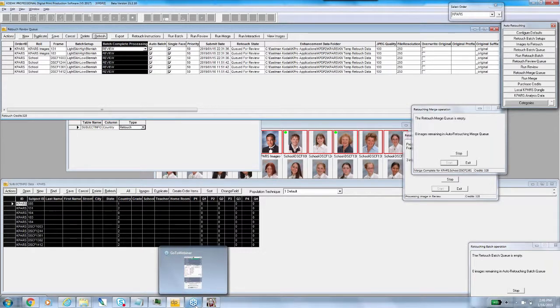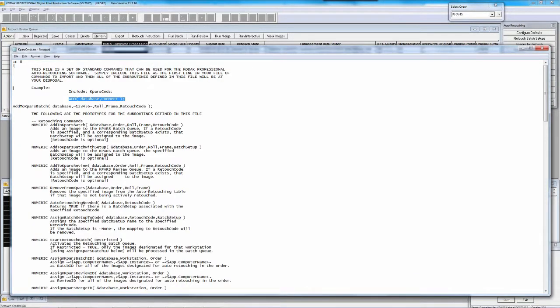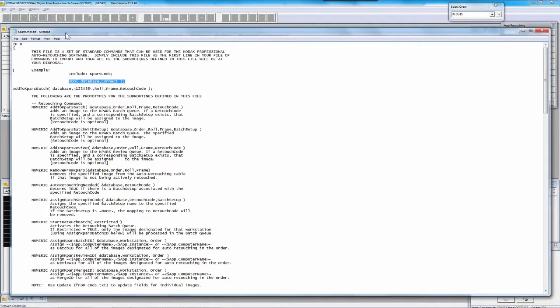Some workflows you might not review, while other workflows with more problematic faces like seniors — you never know what you're going to get, whether they have facial hair and problems like that — you may not be in a no-review mode. One more thing I wanted to show you: the K-PARS commands dot text file. You'll find it in scripts. The K-PARS commands are in their own dedicated commands file — they are not part of commands dot text.